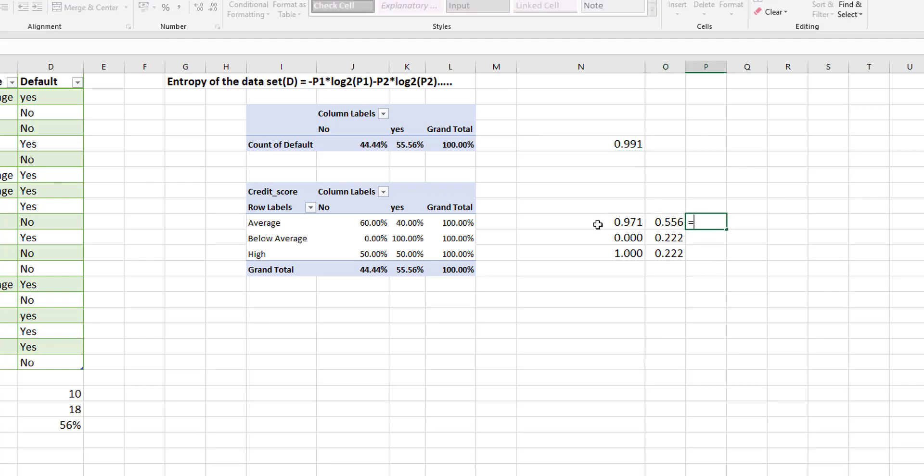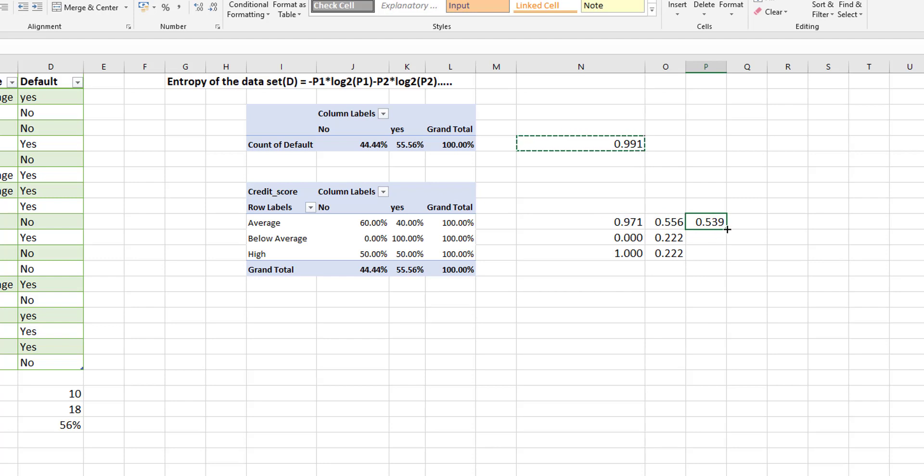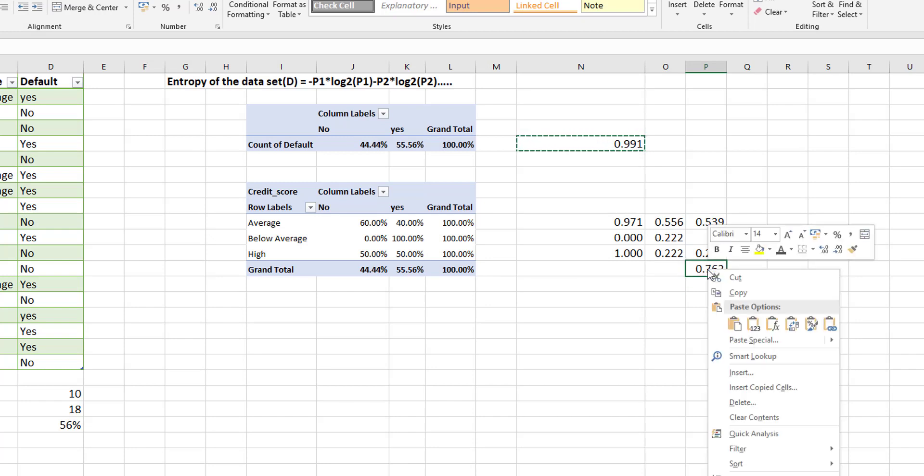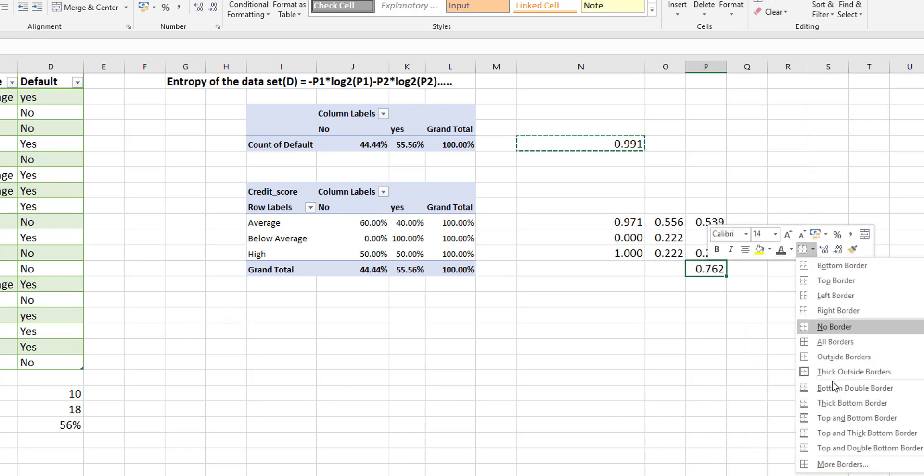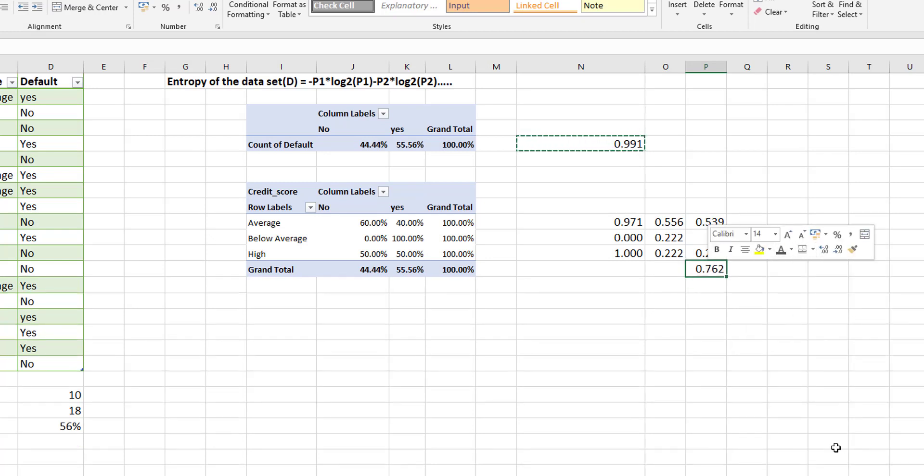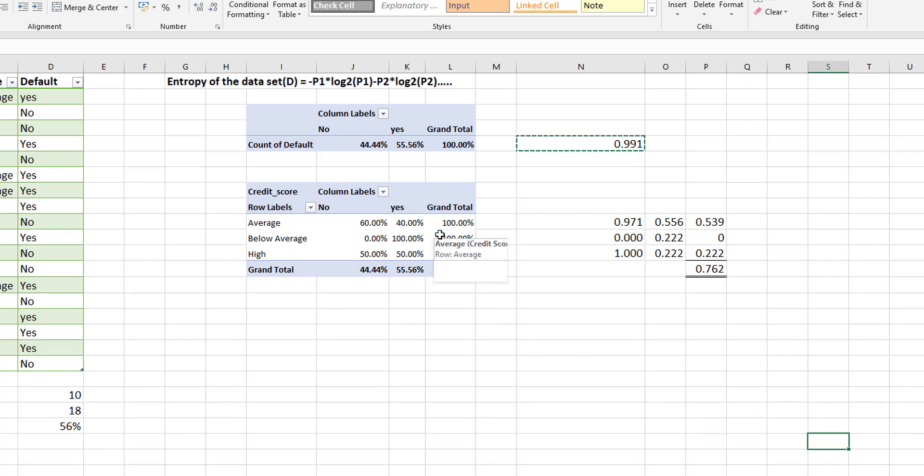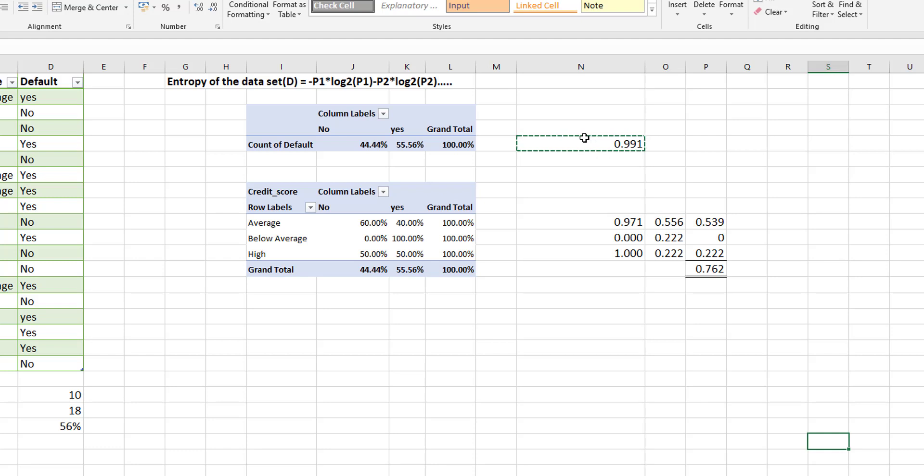And now if we multiply our entropy by each of these probabilities and if we sum these values together we now have the entropy for the entire column of credit score. So we can see that this is less than the entropy that we have had for the entire data set.